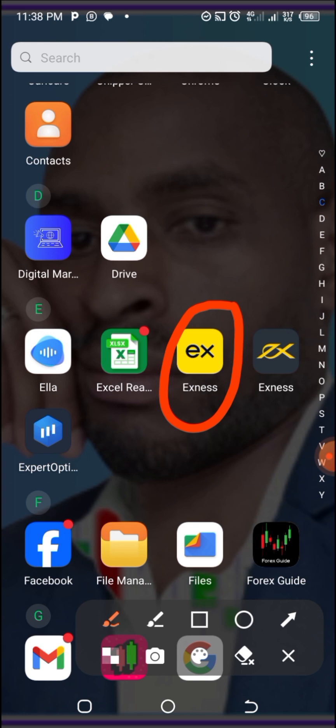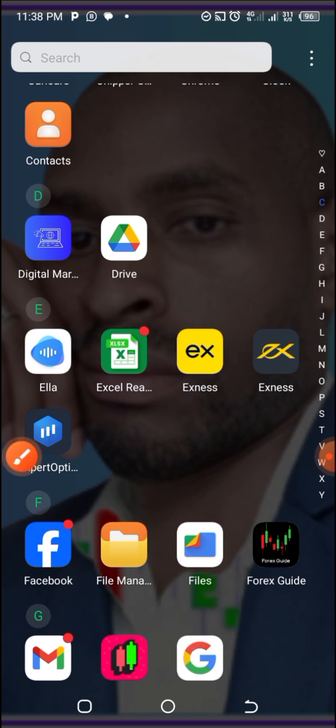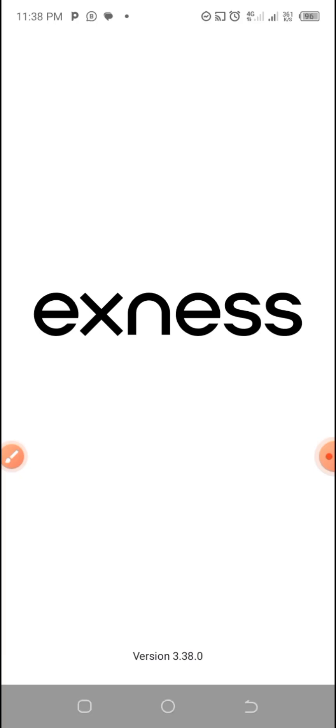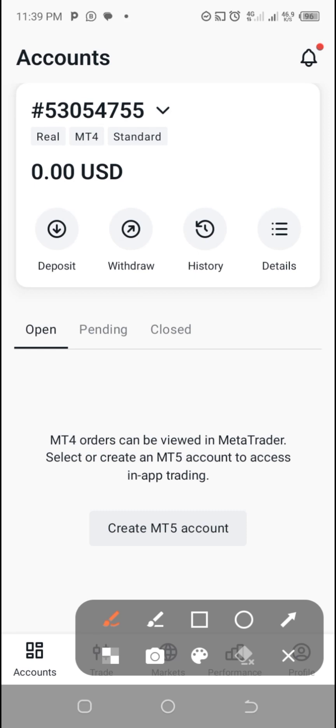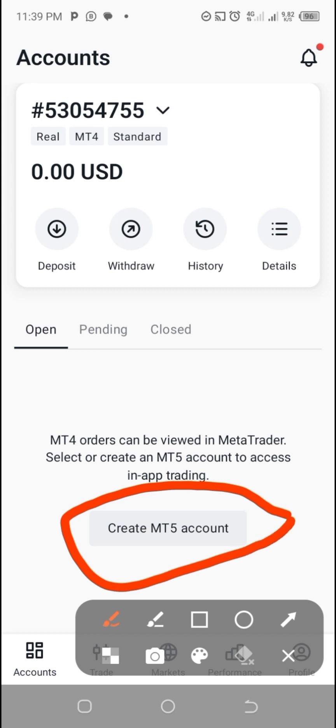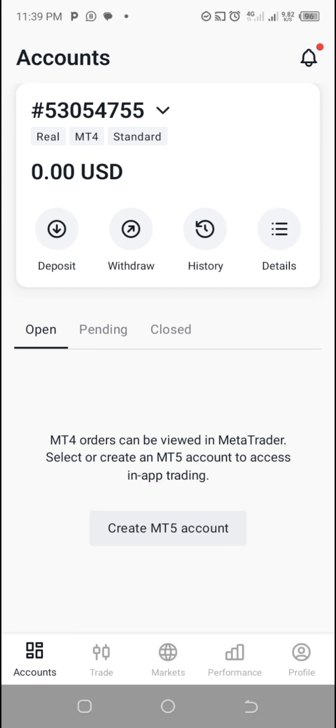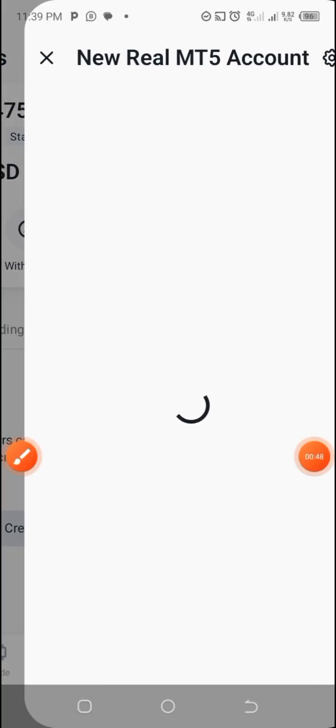So watch me as I do it. Click here on the XMS application. It is going to open. You are going to see this interface, so what you do is come here to create MT5 accounts and click there.